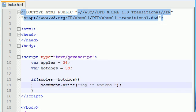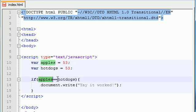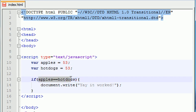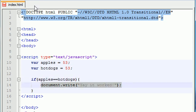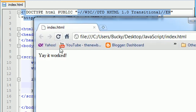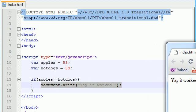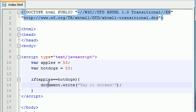So let's go ahead and change these values to make apples equal 53 and hotdogs equal 53. So now apples does indeed equal hotdogs, so this is going to be true. And since this is true, this is going to run. So let's go ahead and save this, refresh it, and check it out. Yay, it worked. So now we can see the basics of an if statement.